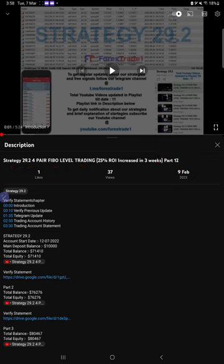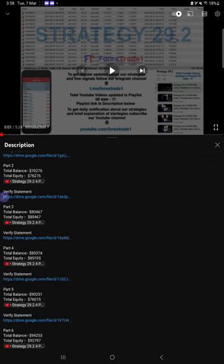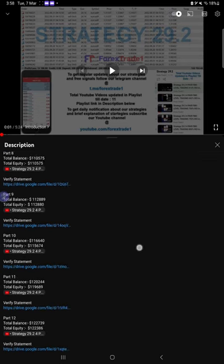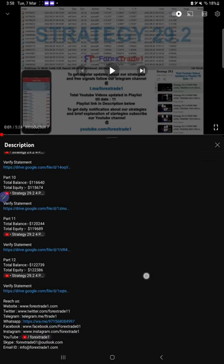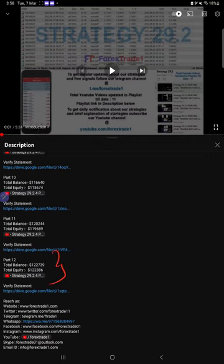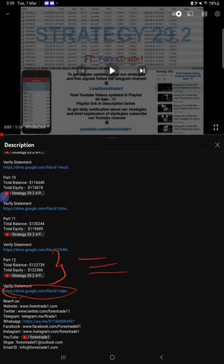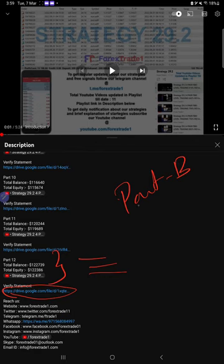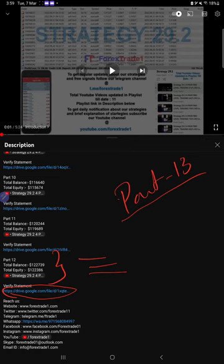In the video description you will find the details about the previous updates. If you look at the most recent previous update, which is Part 12, you will find total balance, equity, the Part 12 video link, and the statement from when we created that video. Likewise for Part 13, the current video, you will find all the details.